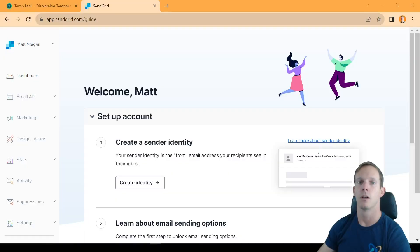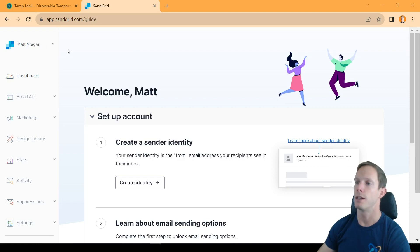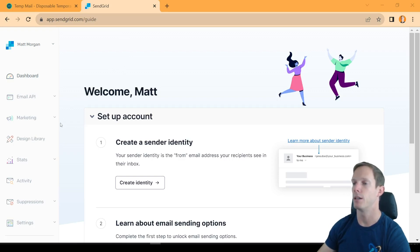Welcome back to part two of our email by API series, where today we're going to be writing the code we need to send emails with SendGrid. We're starting off on SendGrid's website — I've already created an account. It takes you through a mandatory two-factor auth setup, which is a little annoying, but once you get through, you'll be taken to this dashboard, which is where we're beginning today.